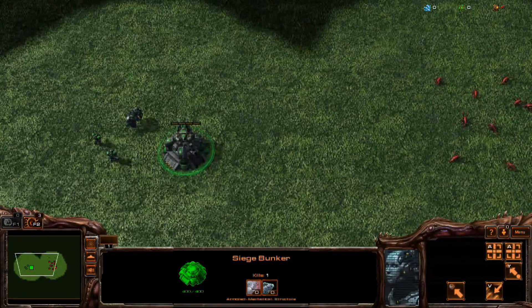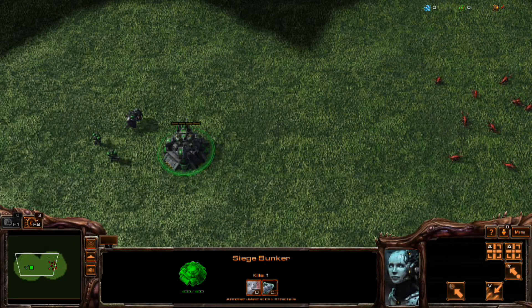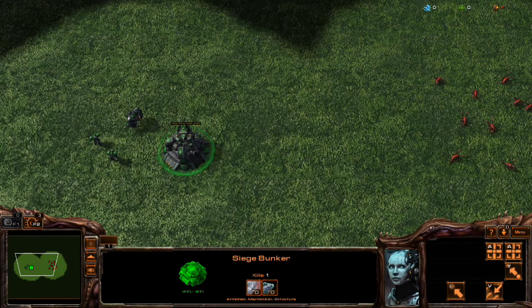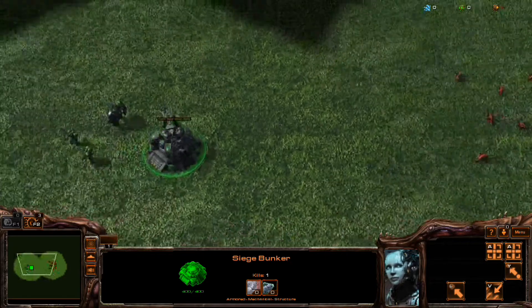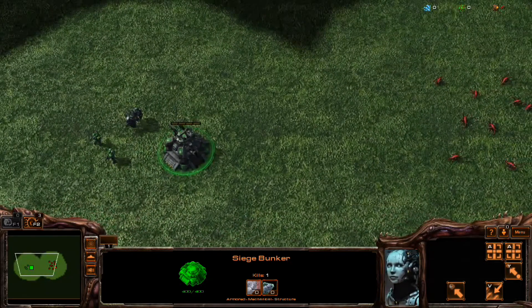Hey guys, I'm going to show you how to make this siege bunker unit, which is basically a siege tank on top of a bunker.